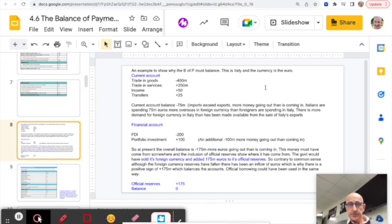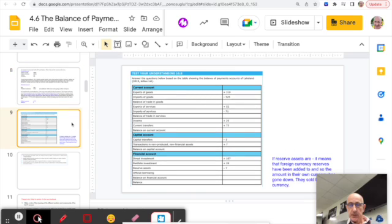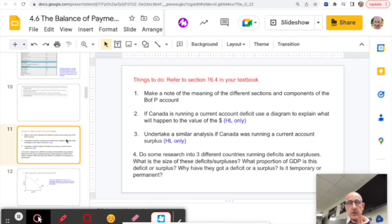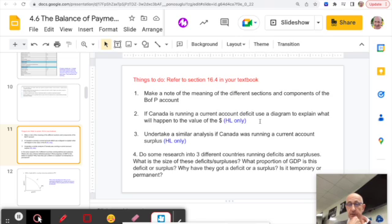Another slide shows different scenarios — money going out, coming in, changes to reserves — and how they're recorded to get the overall balance. There's a fill-in-the-blanks exercise to work out the different values. Make sure you know the different components and sections, and if you're Higher Level, understand the connection between the Balance of Payments and the value of the currency, linking to the previous unit on exchange rates.